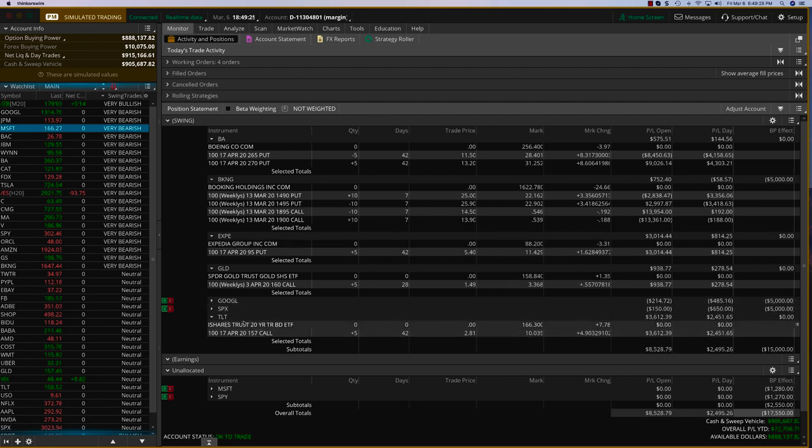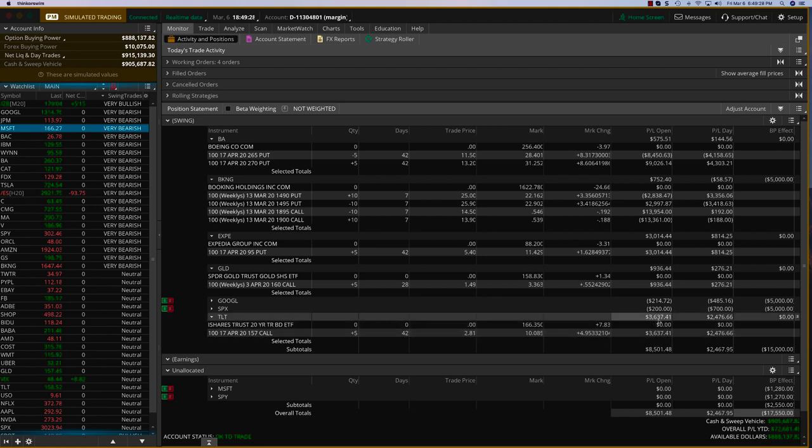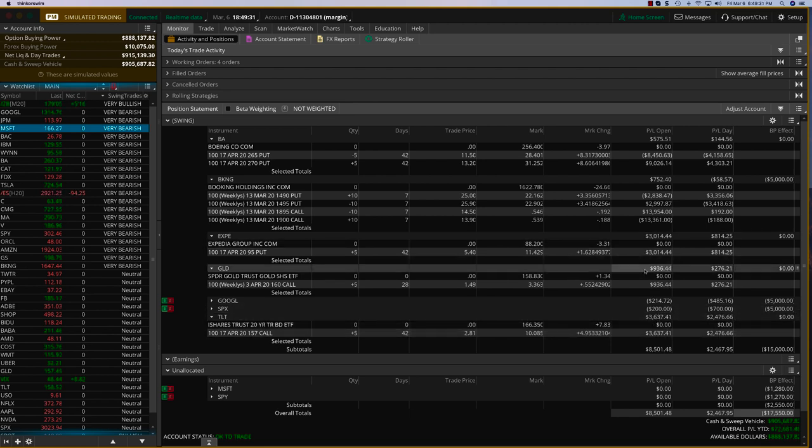And then the hedge trade on TLT, which was the bond ETF, is up $3,700. And gold is also up close to $1,000.